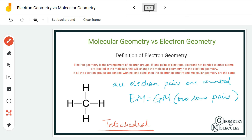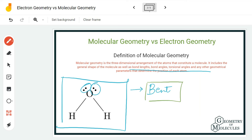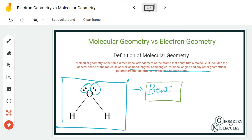When talking about the differences: electron geometry is predicted by considering both electron pairs that are participating in bond formation as well as the ones that are not participating — so we consider both bonding pairs and non-bonding pairs for electron geometry. Whereas for molecular geometry, we only consider the pairs which are actually participating in bond formation. For example, in the H2O molecule, in molecular geometry we just look at the bonding pairs participating in the O-H bonds.